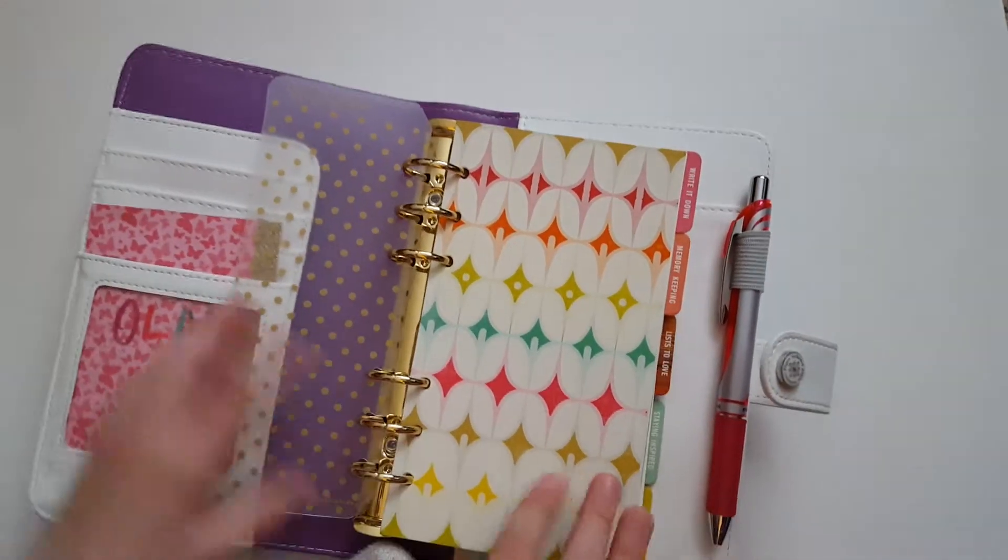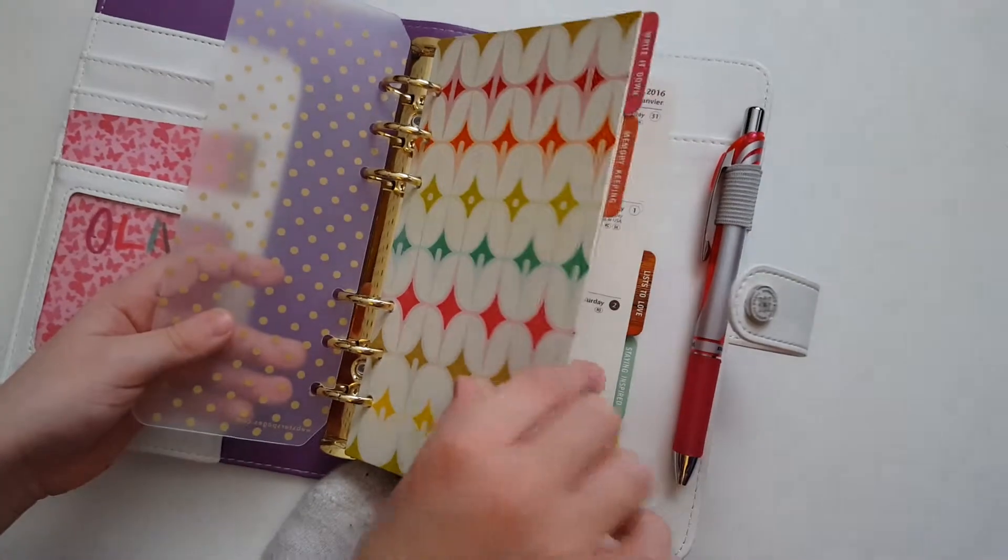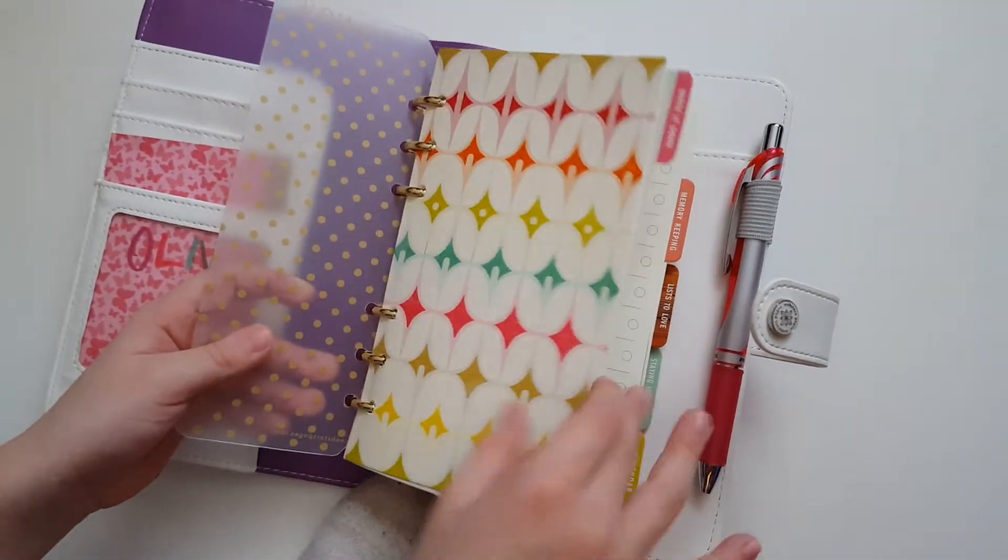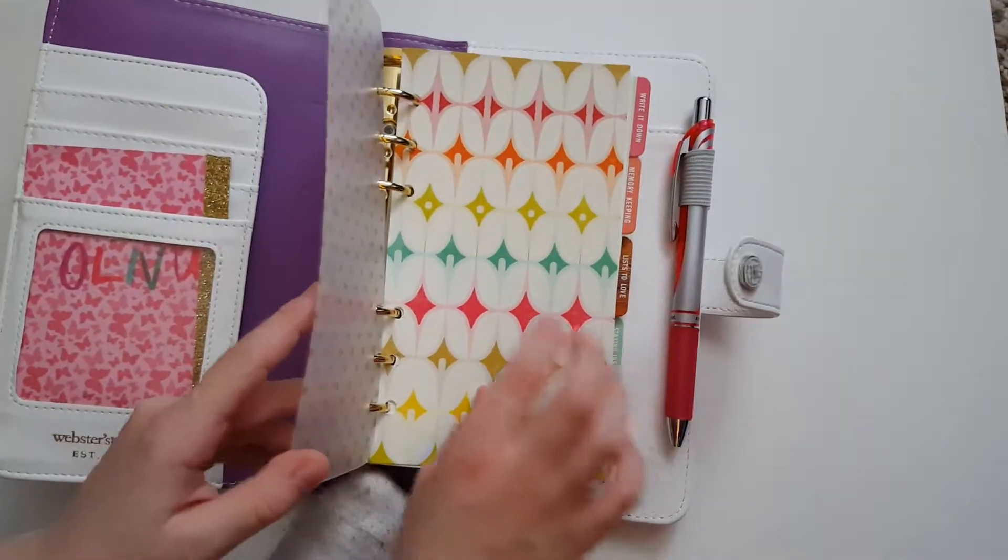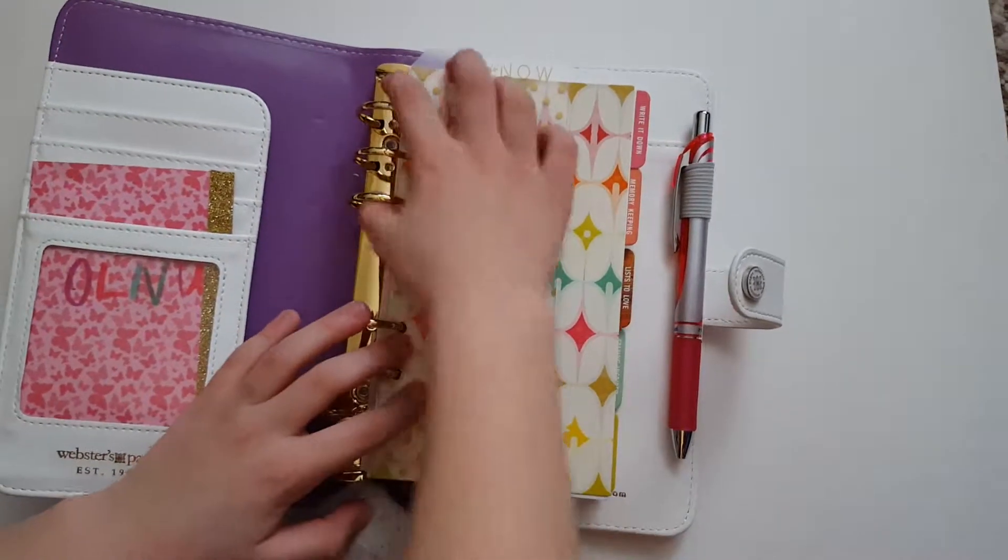And her calendar pages came out of my Filofax Malden. Yes. You want to show them the pages?